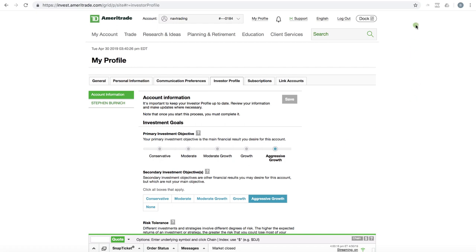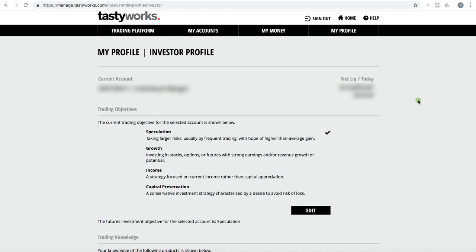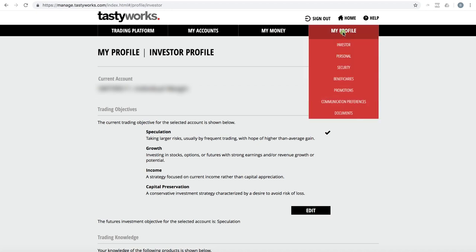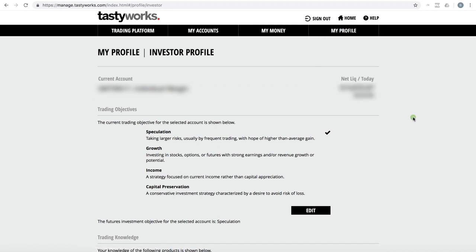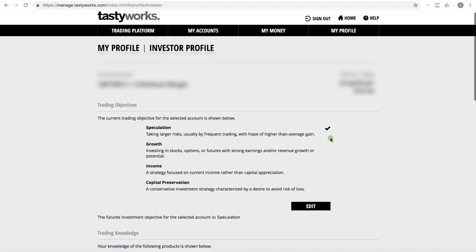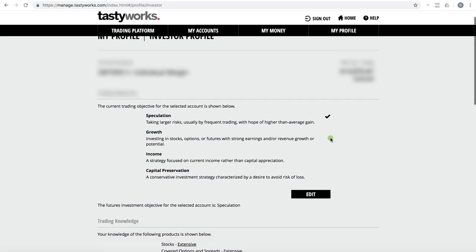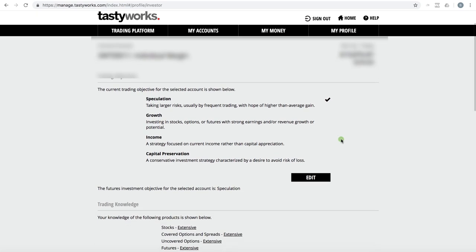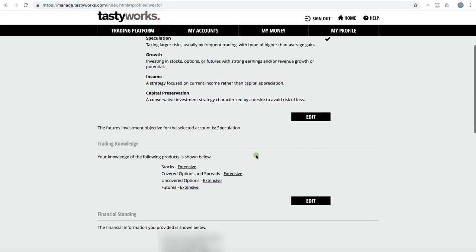Now let's take a look at Tastyworks. So if you log in at tastyworks.com and just go to my profile and then investor profile, that's the page we're looking at here. And again, a lot of this information is the same. We're looking at speculation as our trading objective. For trading knowledge, we show stocks as extensive, covered options extensive, uncovered options extensive, and futures extensive.